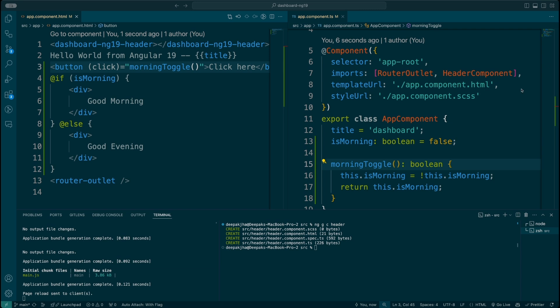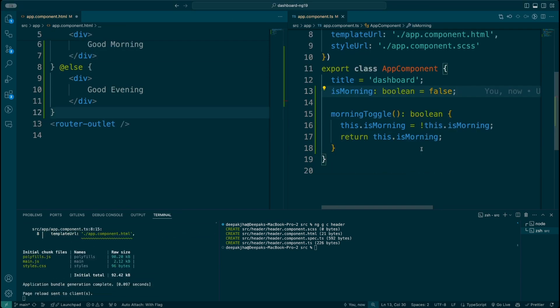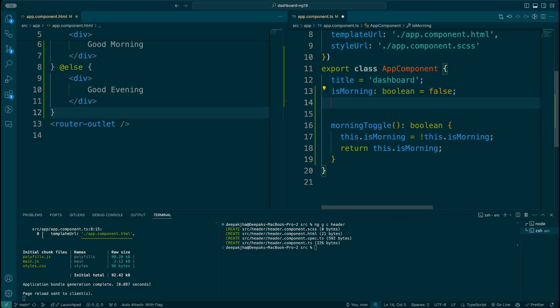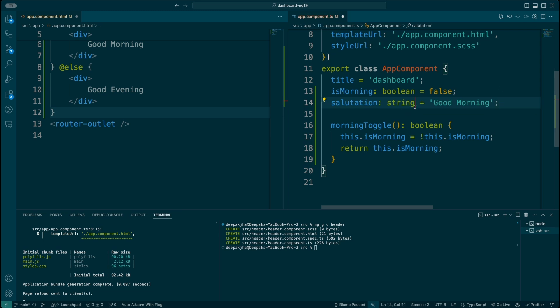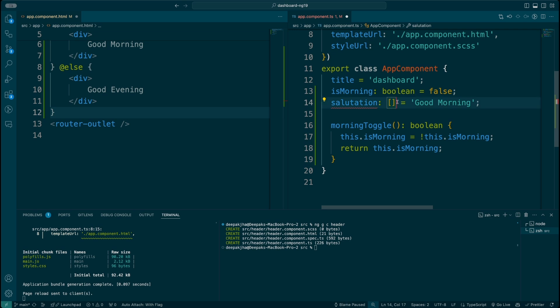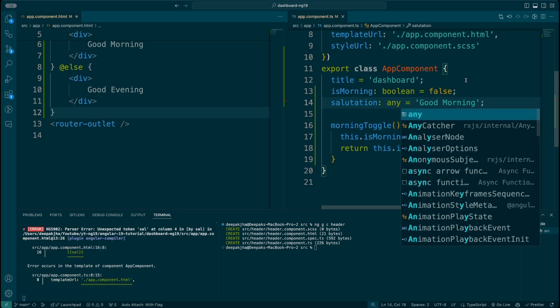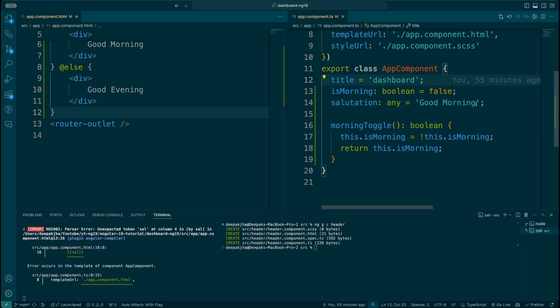Now I want to bring your attention to the for loop. In order to have a for loop displayed on your template, you really need an iterable. So I'll define an array of objects — let me put any type here.